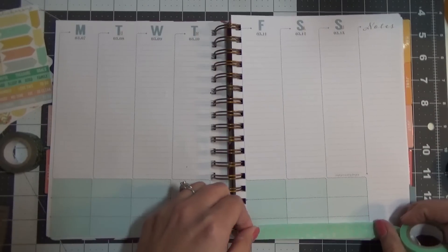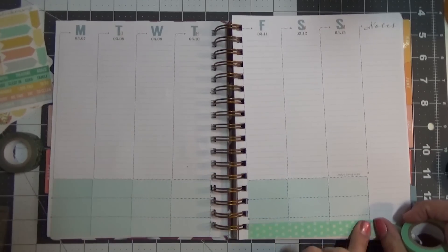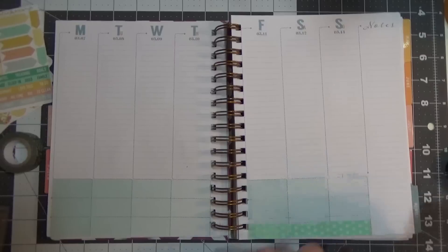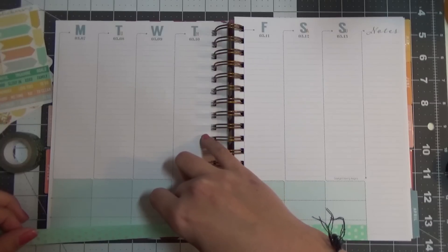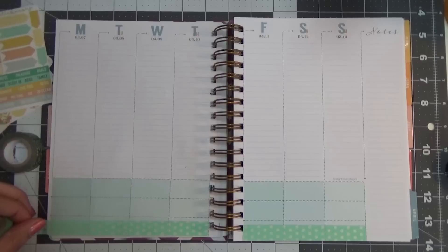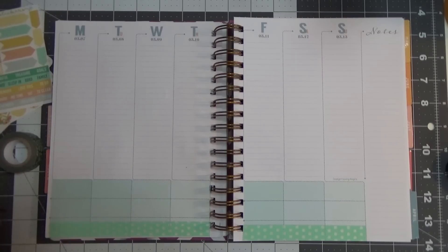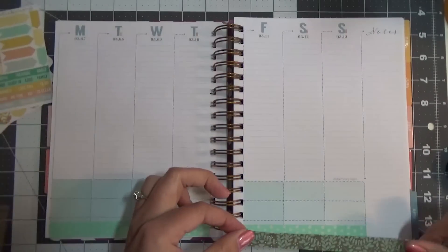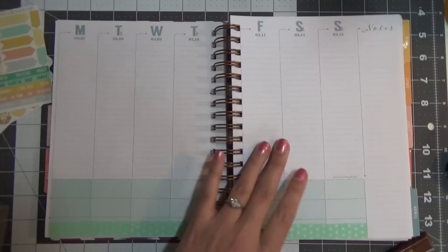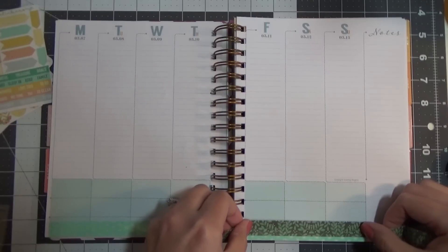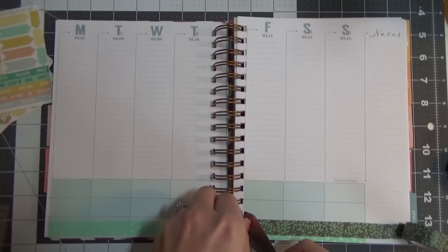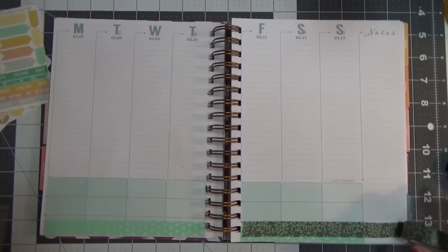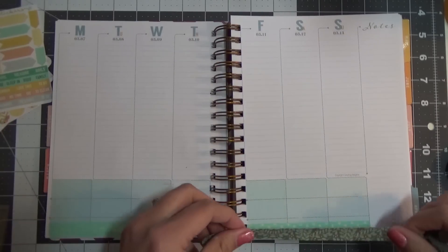I'm going to put this polka dot washi down first. I'm just going to cover up the bottom box. I'm mainly doing this so that I can add a little bit more color, more interest to the bottom rather than just having the plain boxes. I like the plain boxes, but I just cannot be appeased with simple. I have to make things fancy or my head will explode.